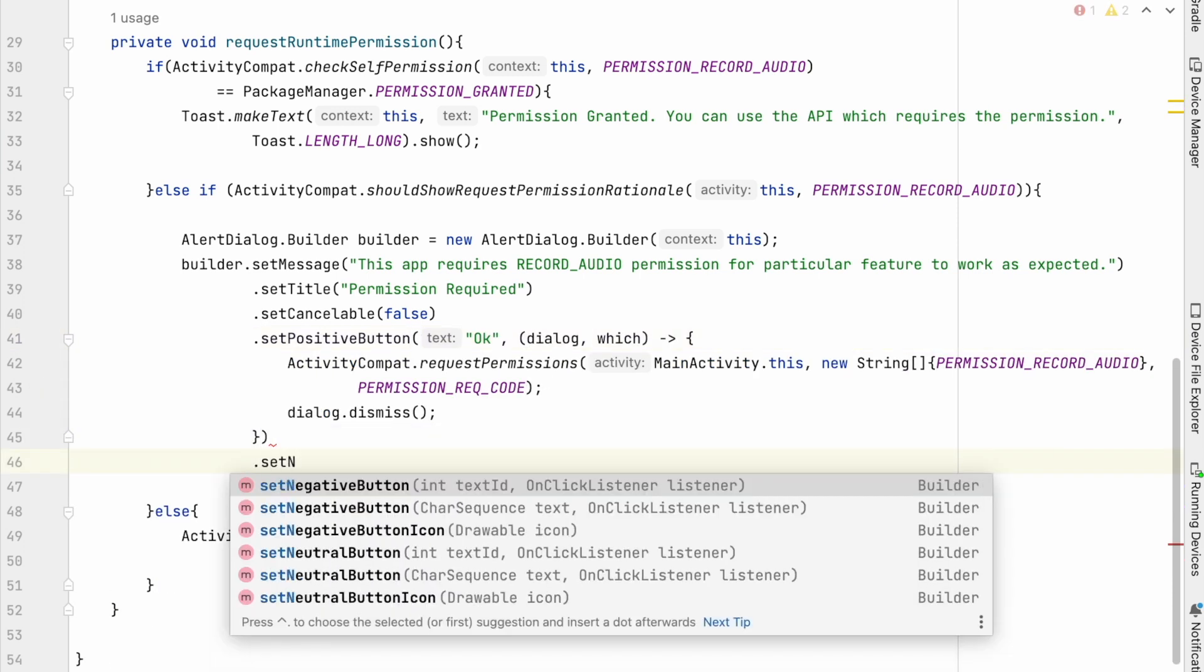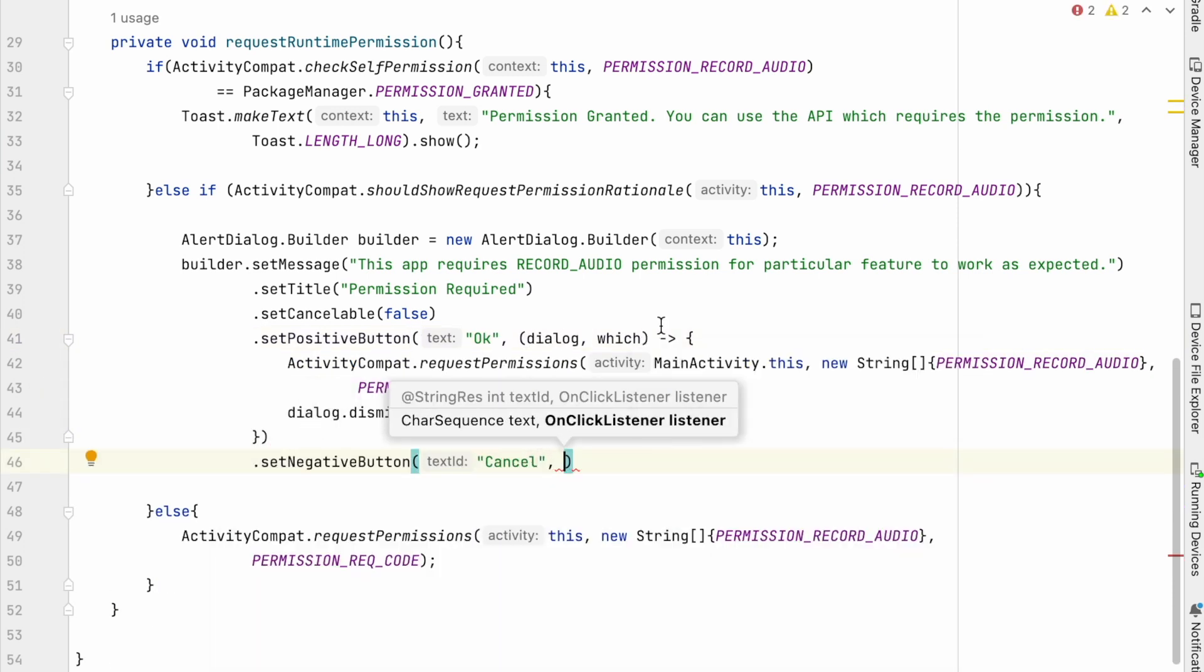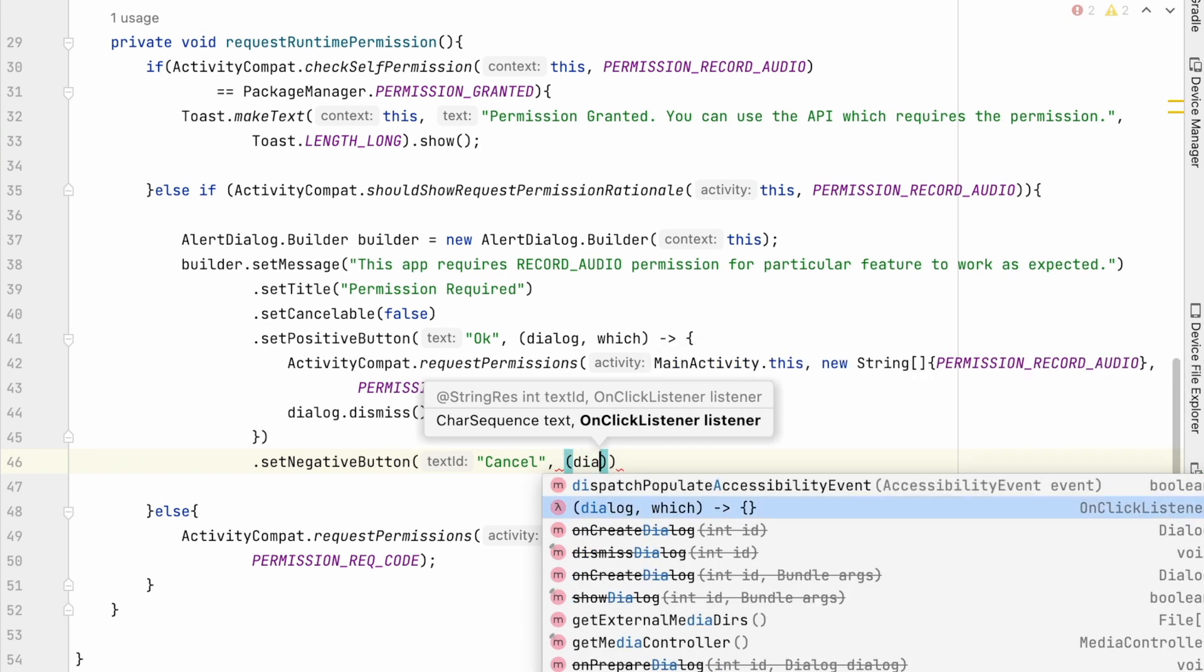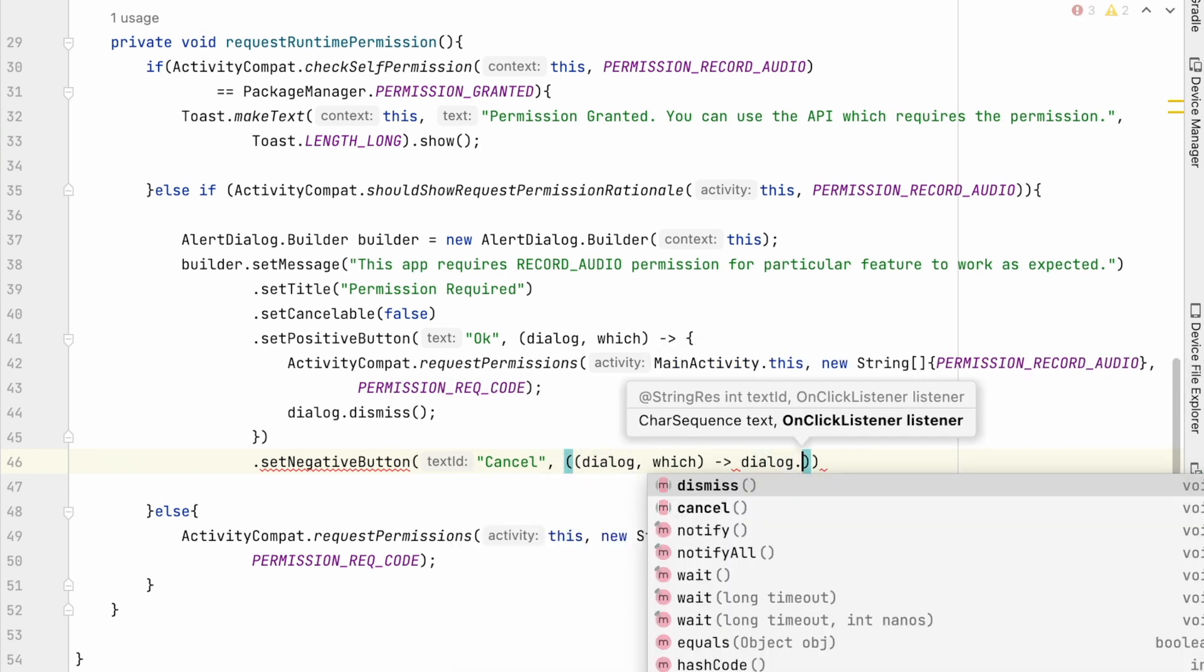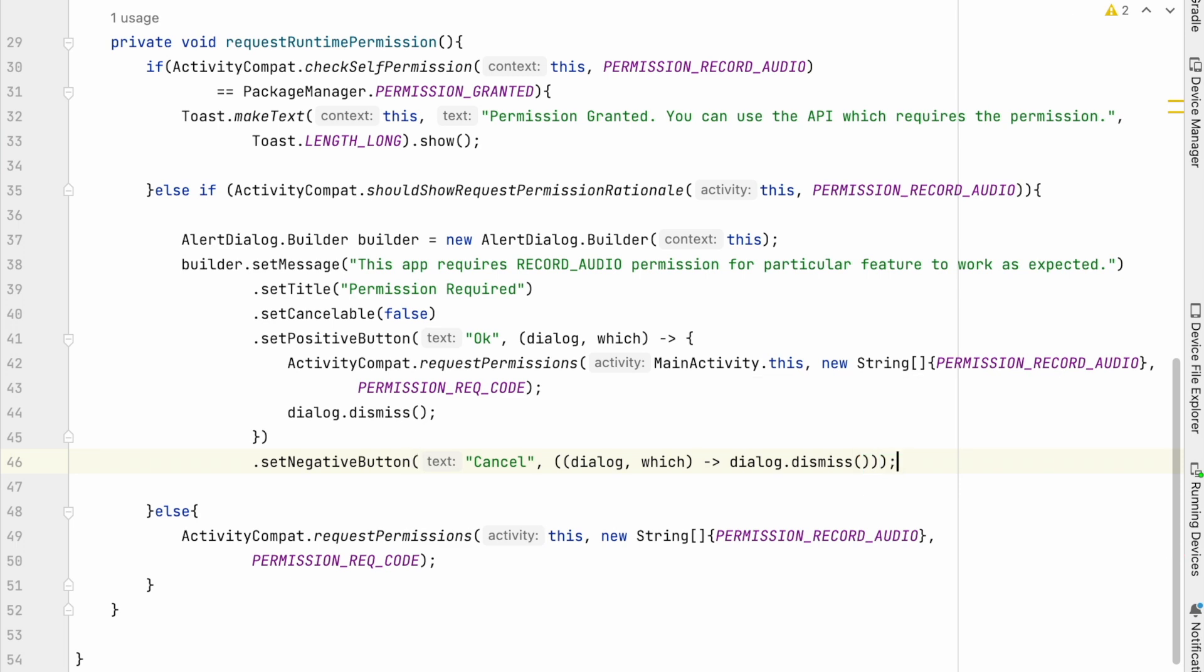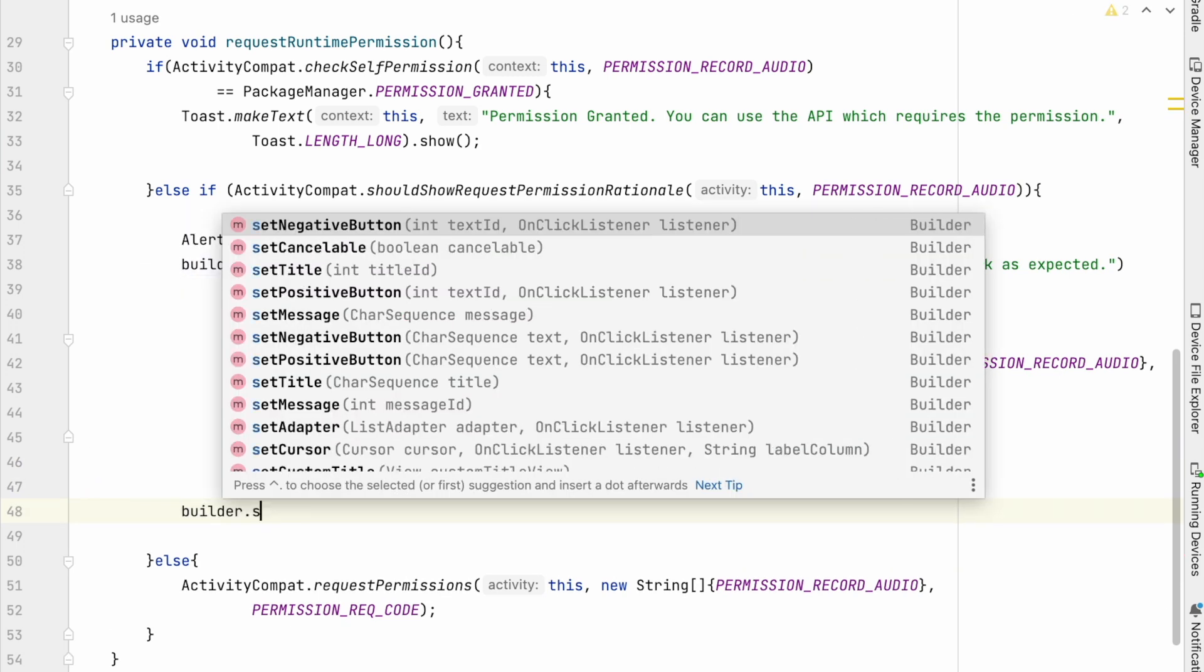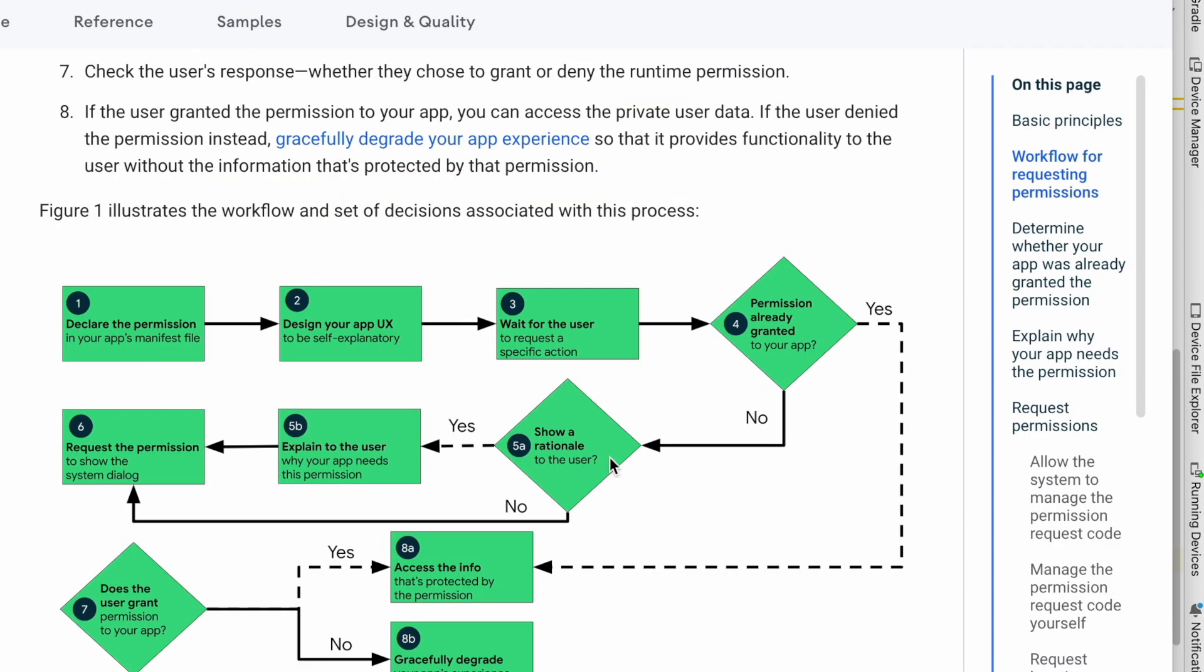Then handle negative button cancel. Here we will just dismiss the dialog, because the app should not take any action on cancelling rational message. Finally, add builder dot show. So this flow is completed.